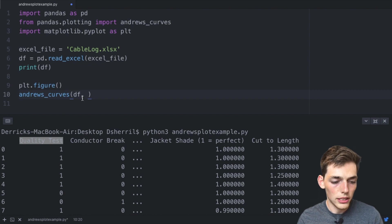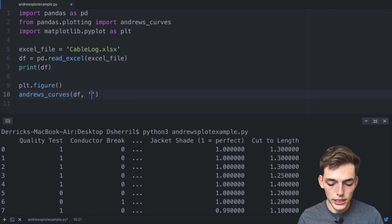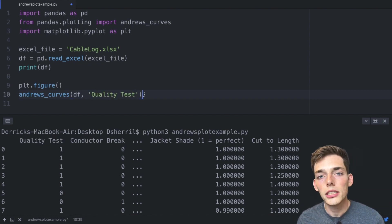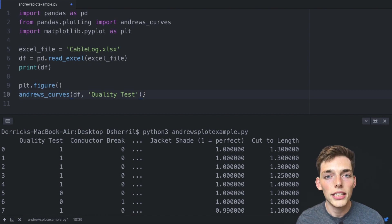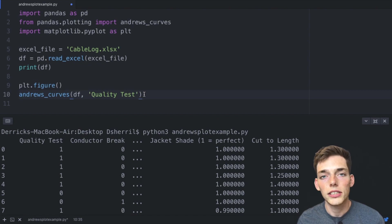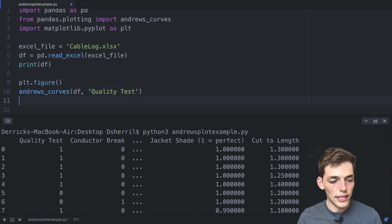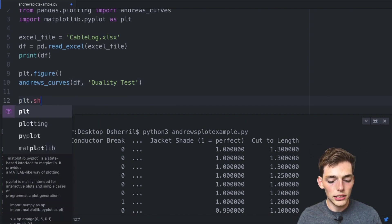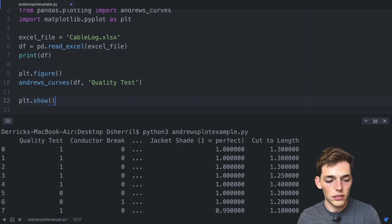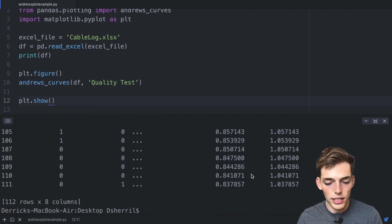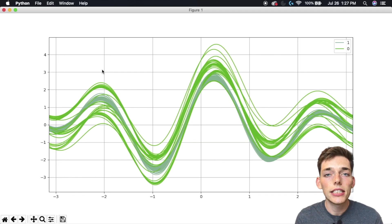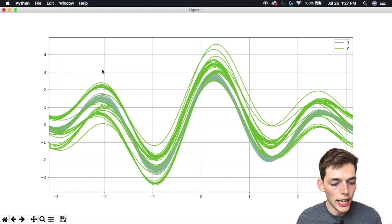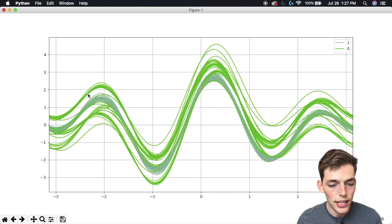And copy it and place it here. This just means that we'll easily be able to see if all the passing cables have a certain type of structure. Now all we need to do is say plt.show. We'll save and execute our file again. Now this is the result that we get.